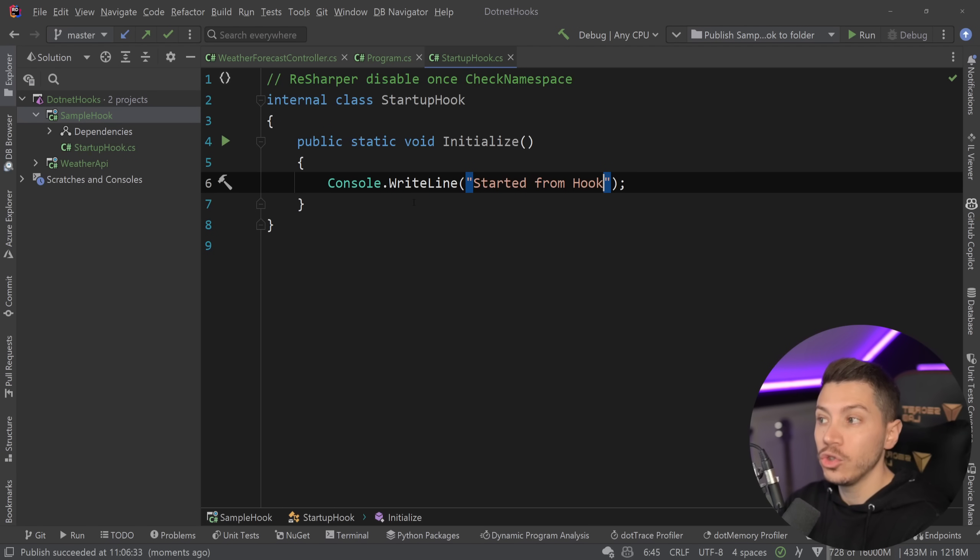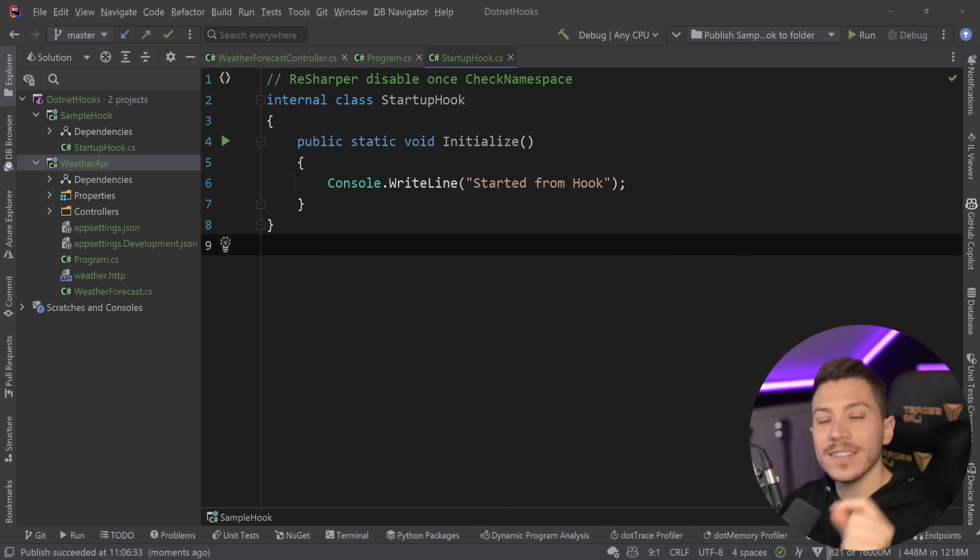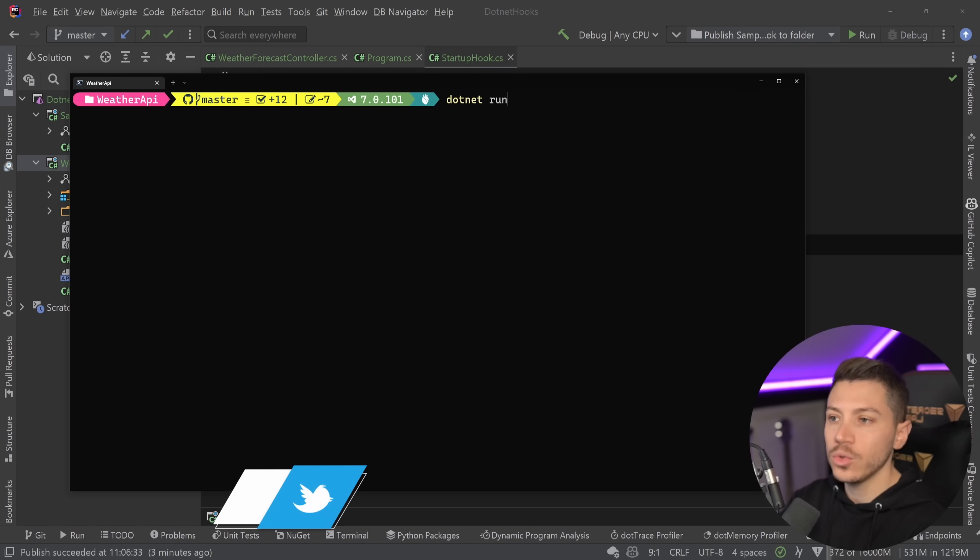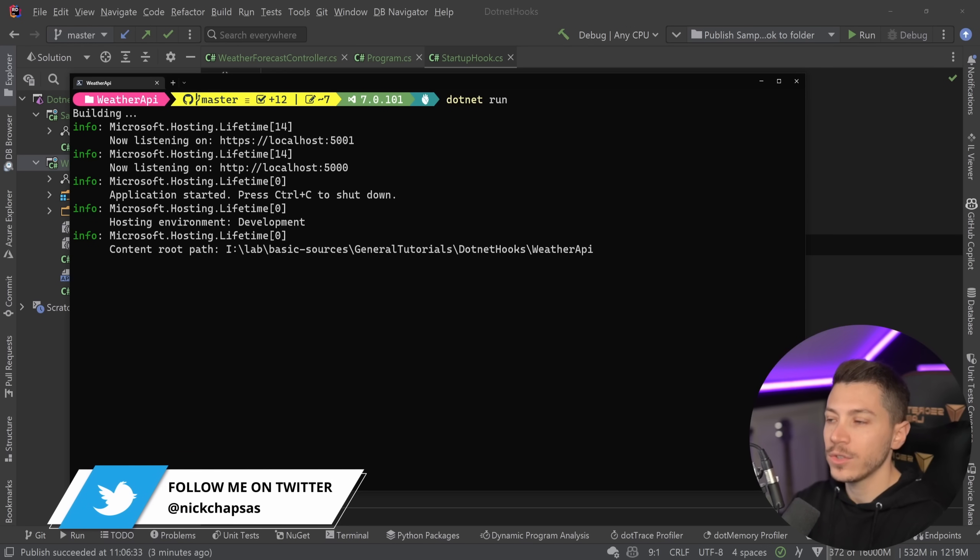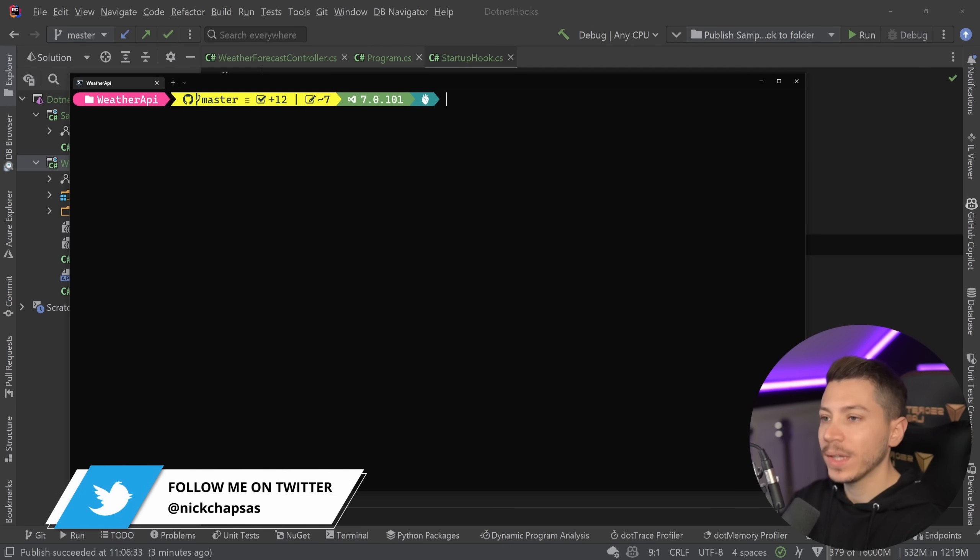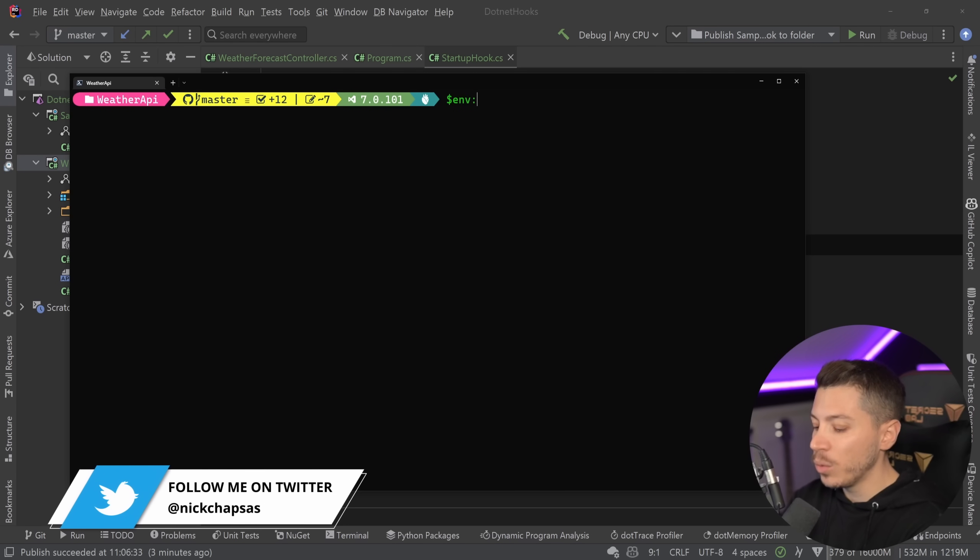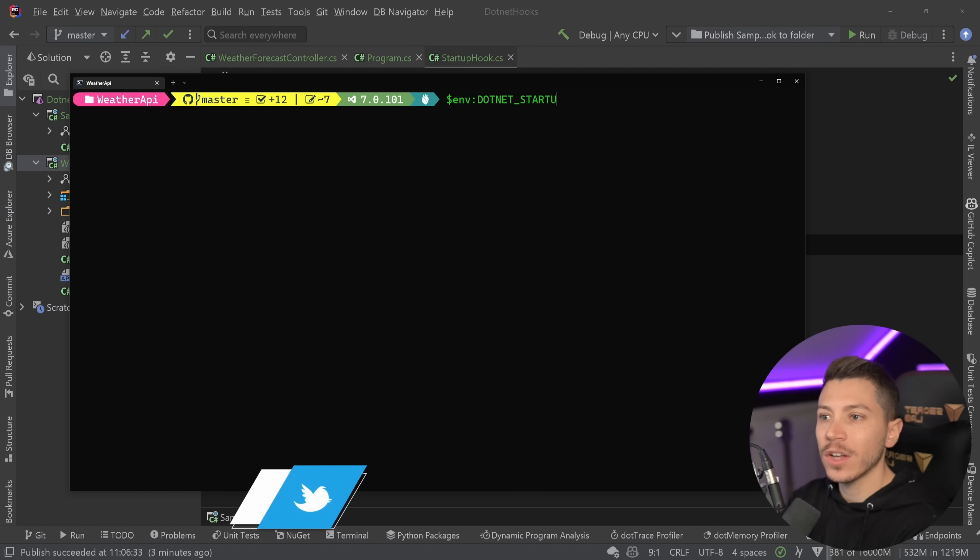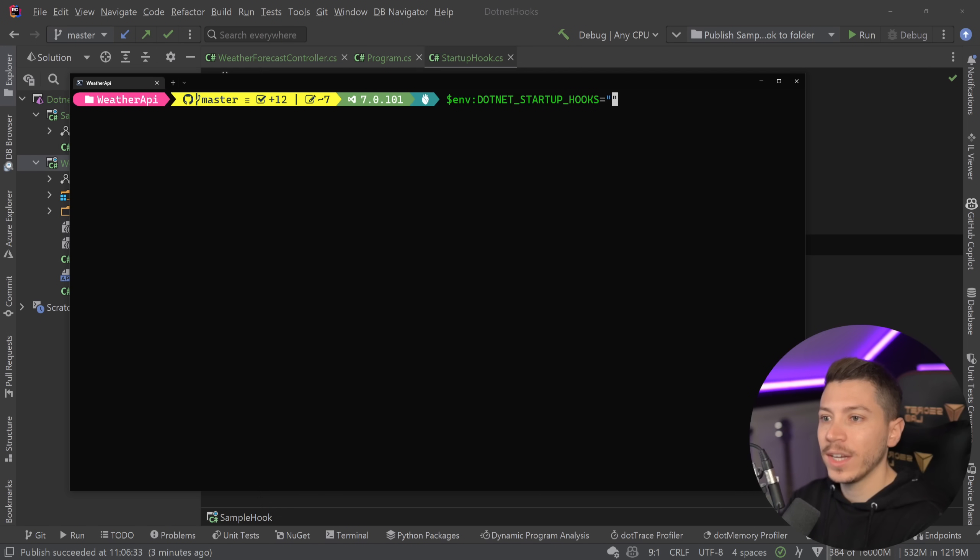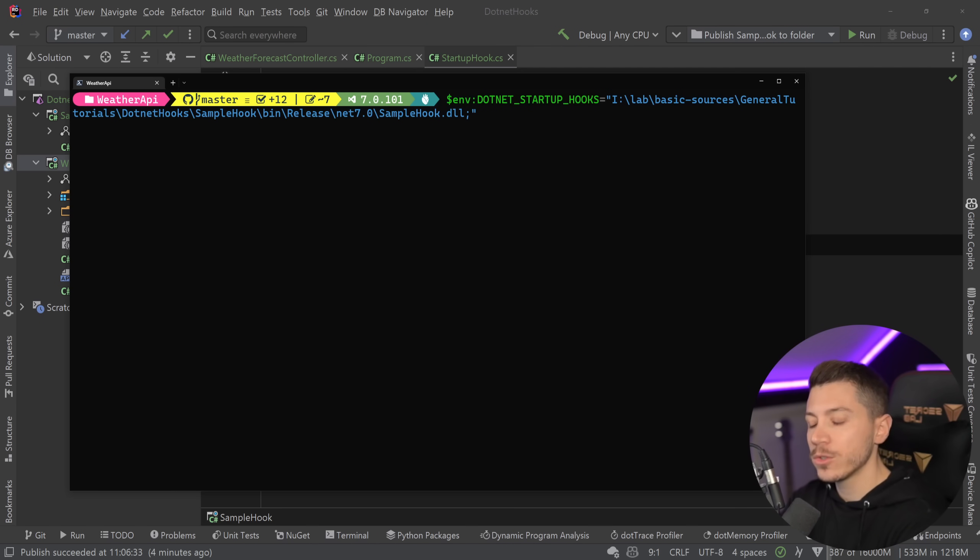Now all I need to do to inject that code into my application is set a single environment variable. So let me go to the terminal just for better visibility. So if I just do .NET run here, as you can see the application is starting. I don't see anything printed. But if I stop it, clear, and I go and I set the environment variable with name DOTNET_STARTUP_HOOKS with an S, and that is important because you can actually have many of those separated by semicolon in Windows or by colon in Linux.